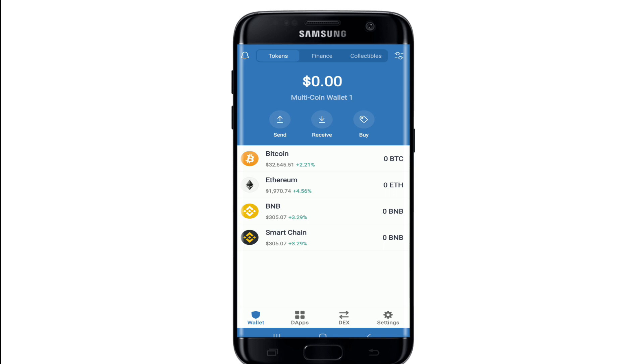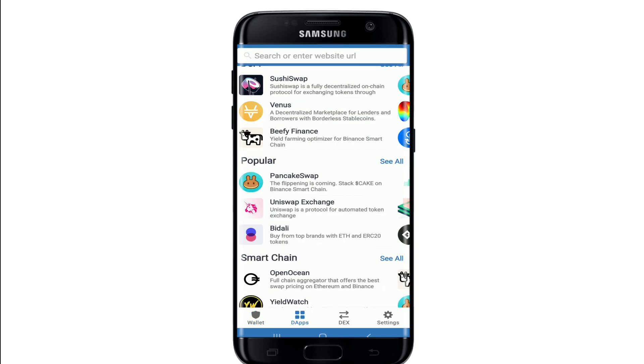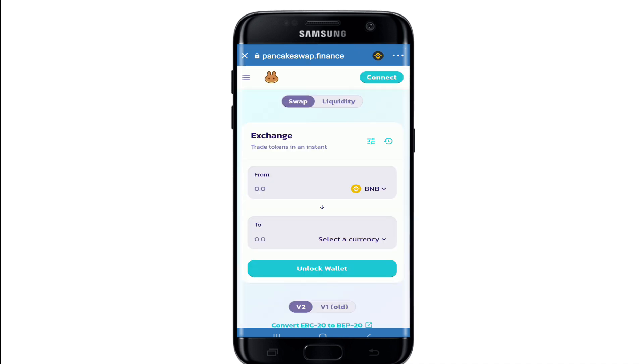If you have an Android, you can easily see the browser icon at the bottom where it says dApps. Tap it on and head over to the PancakeSwap website.